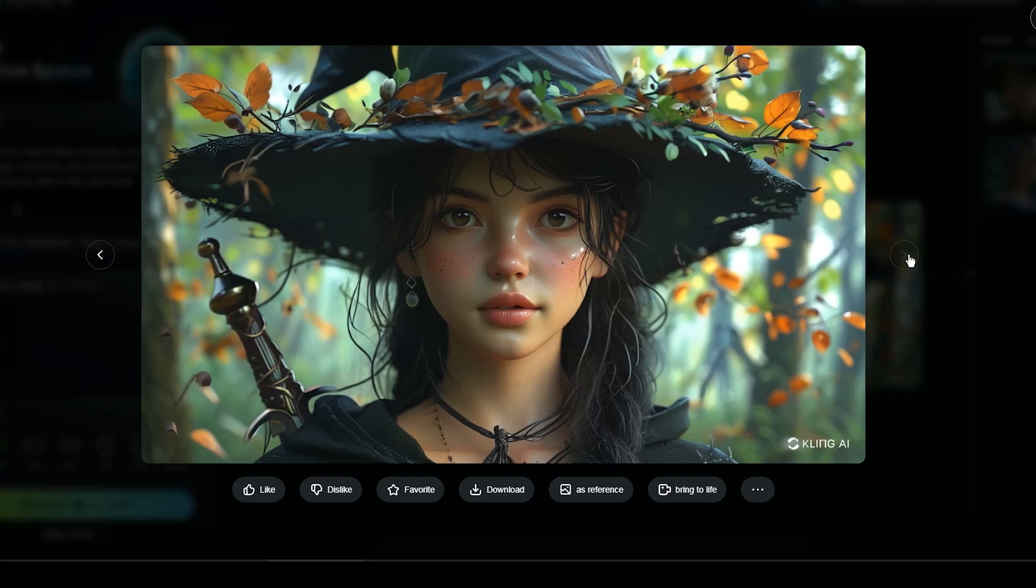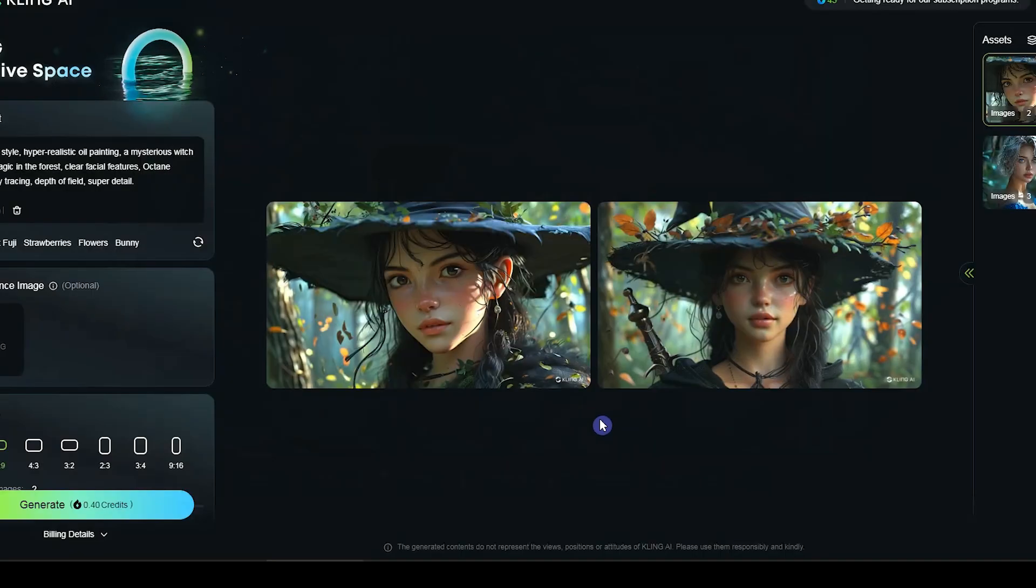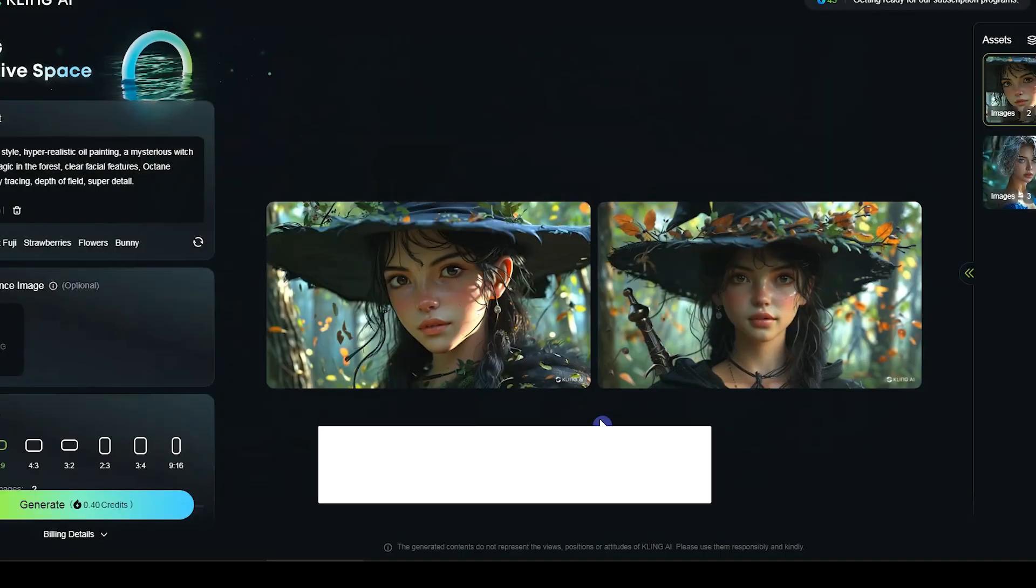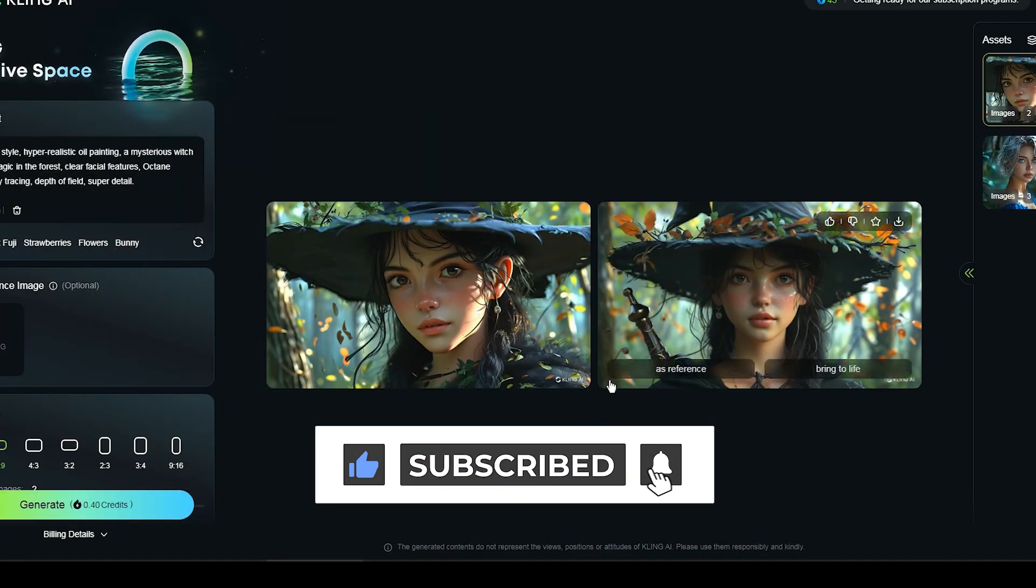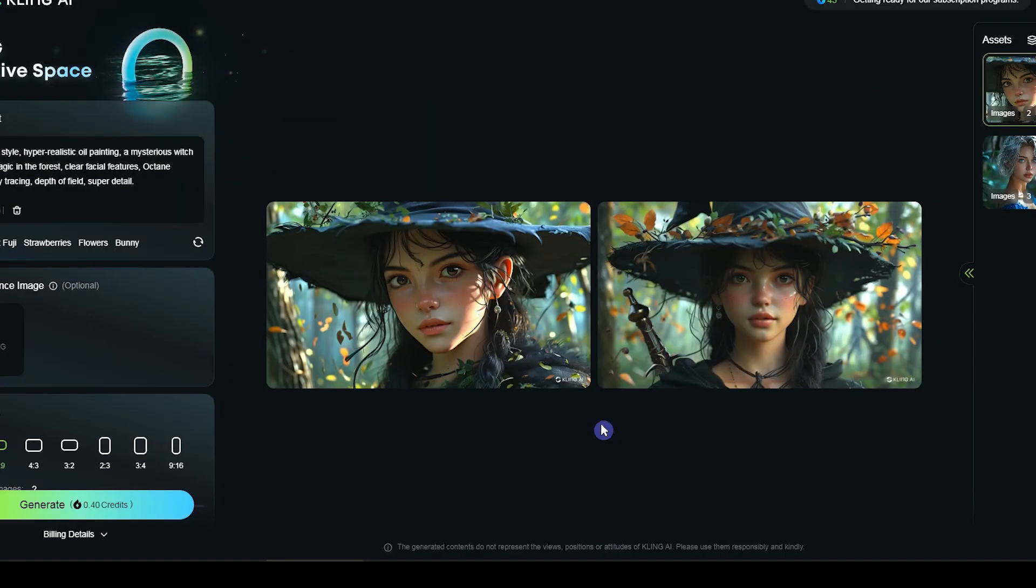What do you think about this tool? Is it better than other AI video tools? If you found this video helpful, like and subscribe. Thanks for watching.